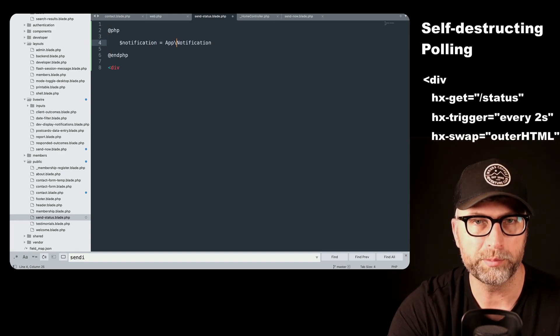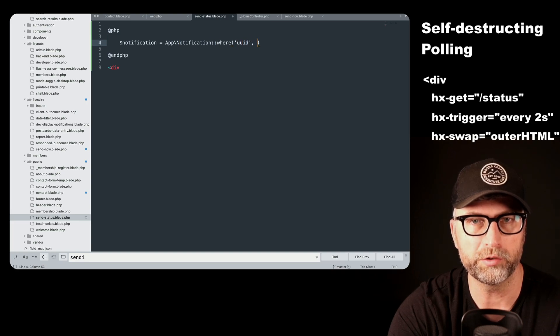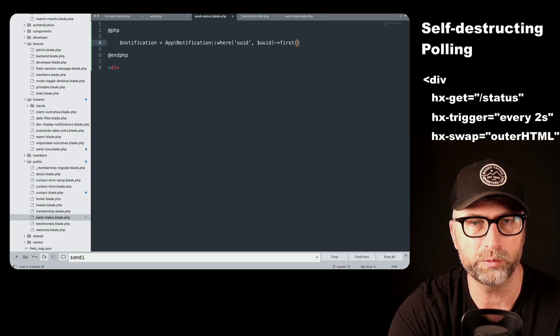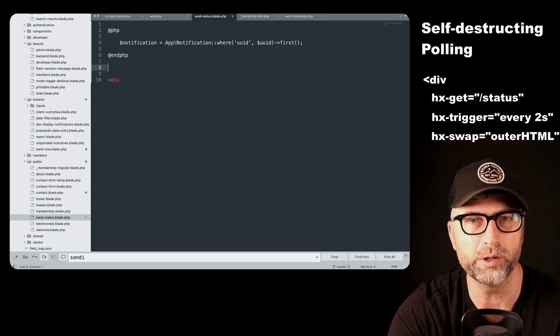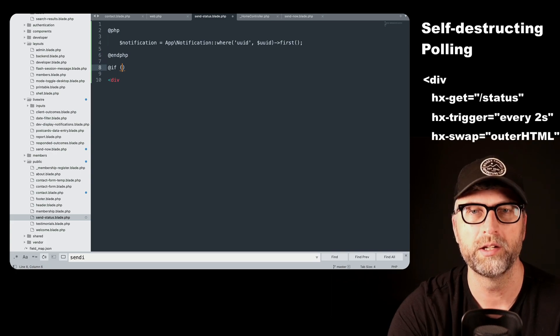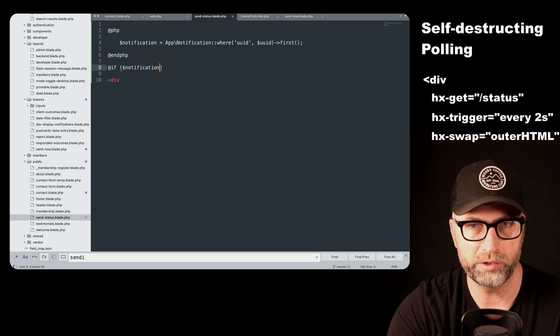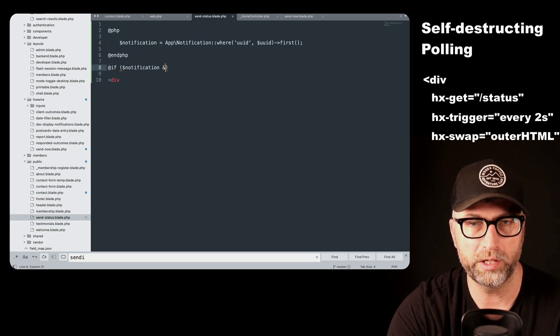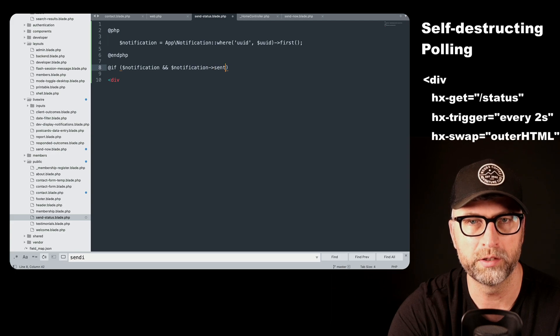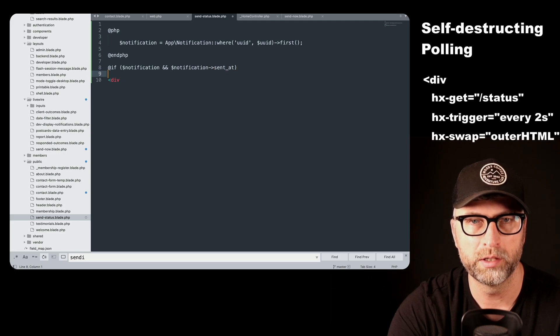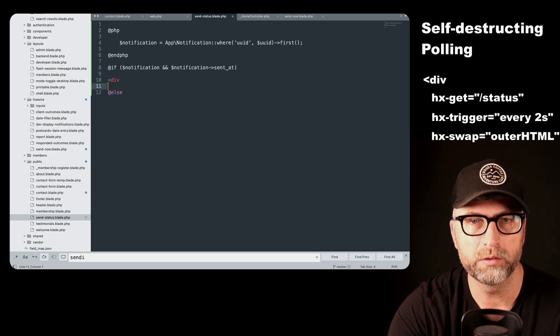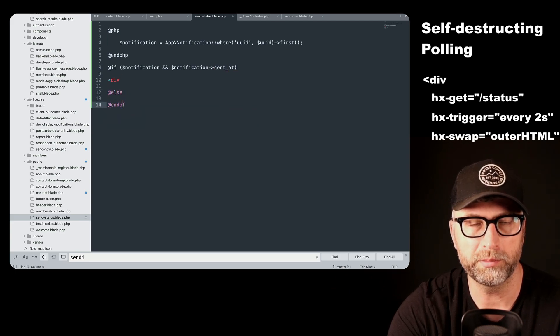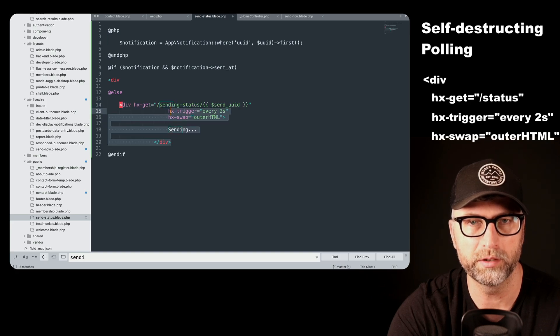Okay. So we set up our PHP, we get our notification, we check the UUID, we get the first one. Of course, there's only one because it's a UUID. Now we check if there is a notification and the notification has been sent, then we do something. Otherwise, we're sending back that exact same snippet.